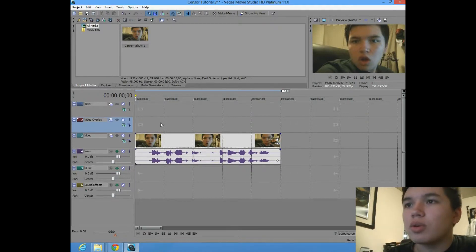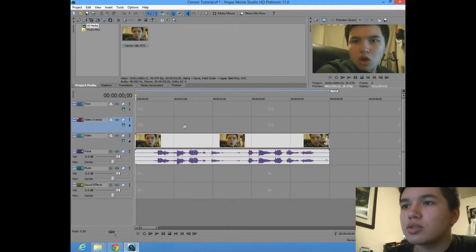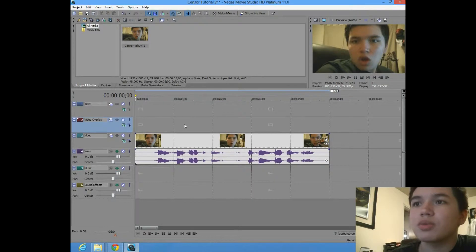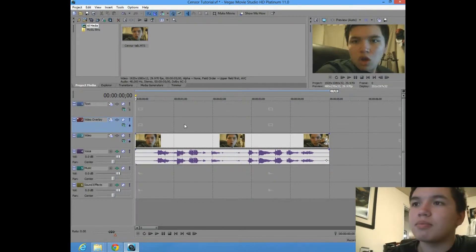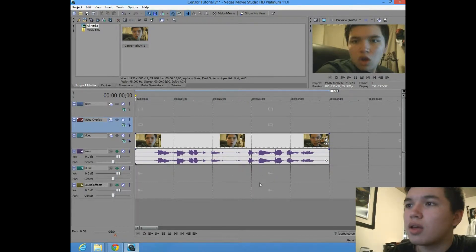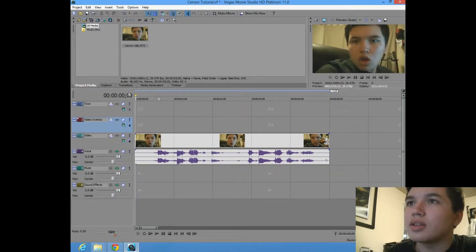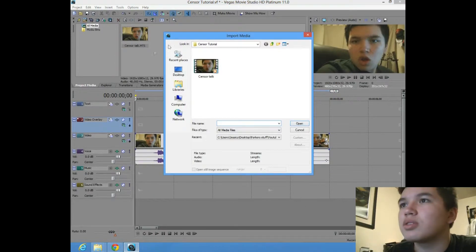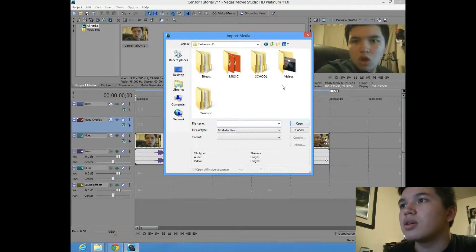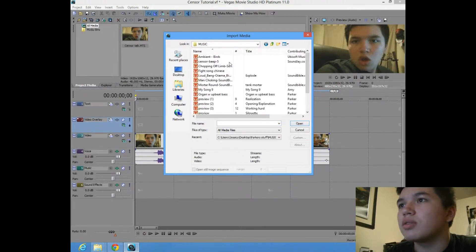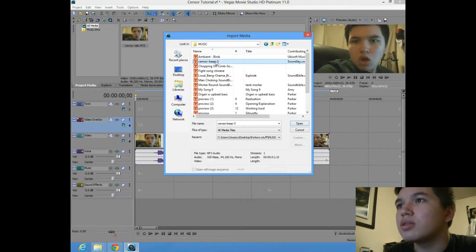Okay, so what we're going to do is, well, first we're going to turn the audio down on the parts that we don't want, and then we'll add the censor beep. Actually, I should just import the censor beep really quickly so we don't have to do it later. Censor beep.